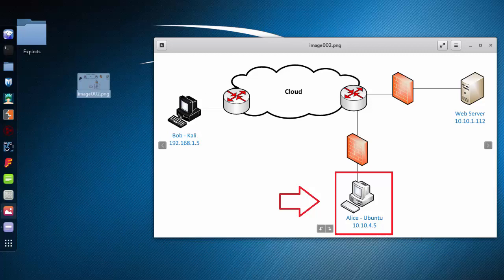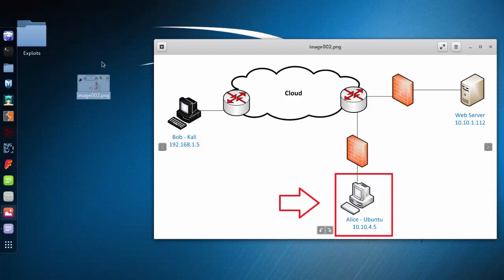So what we're going to do right now is verify that Bob did in fact collect those credentials.